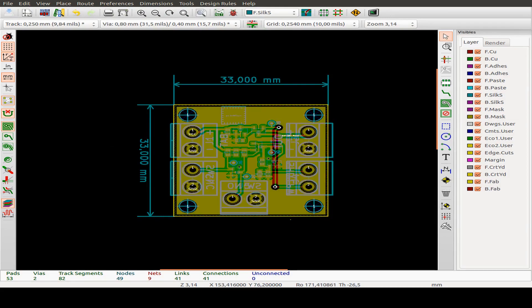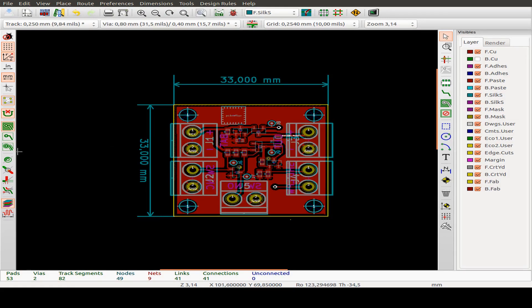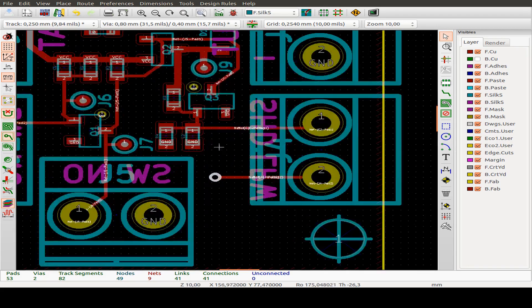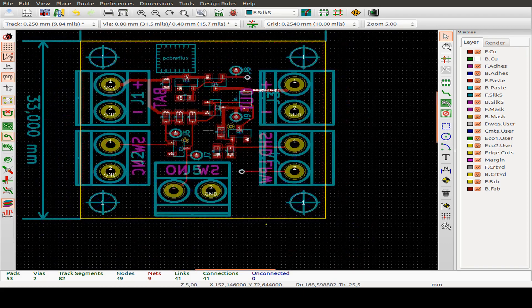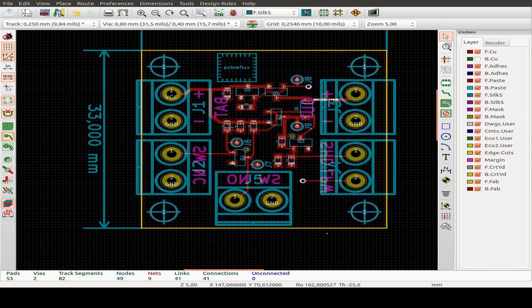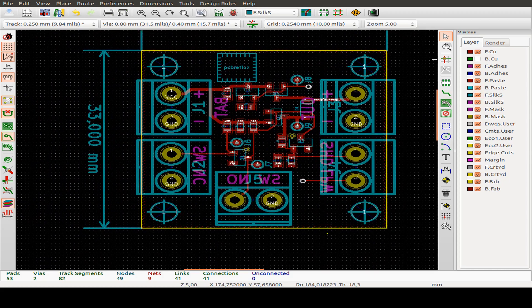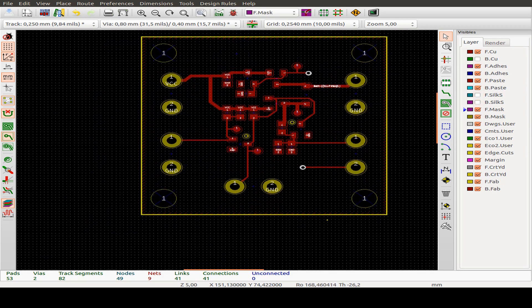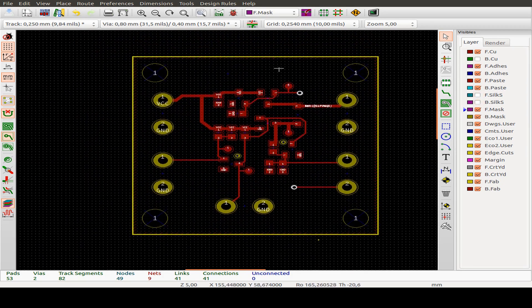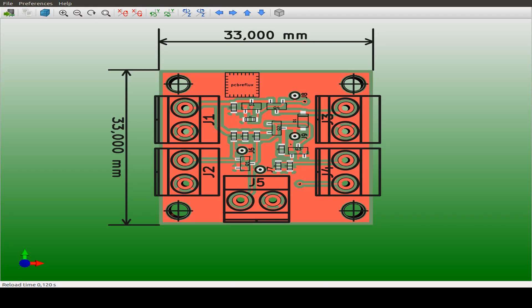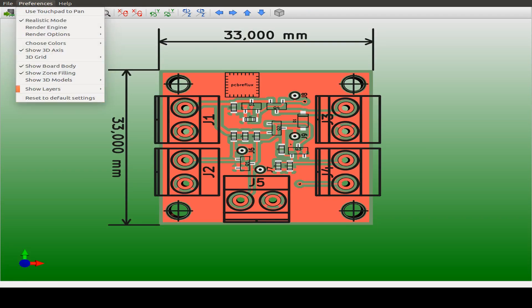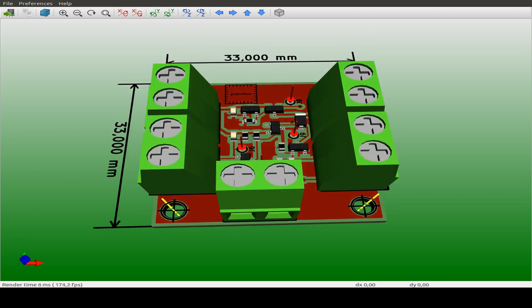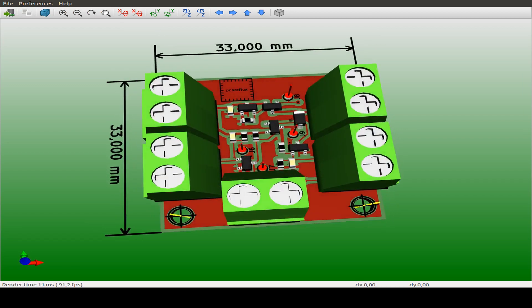And I can also switch on the ground fill. But for working on the board, it's better to switch off the ground fill. And maybe also the silk screen we can turn off and just see the placement of the components. For all the components I mostly use today surface mount components.